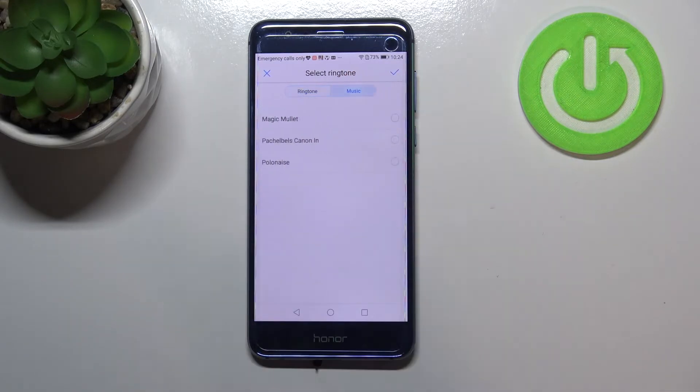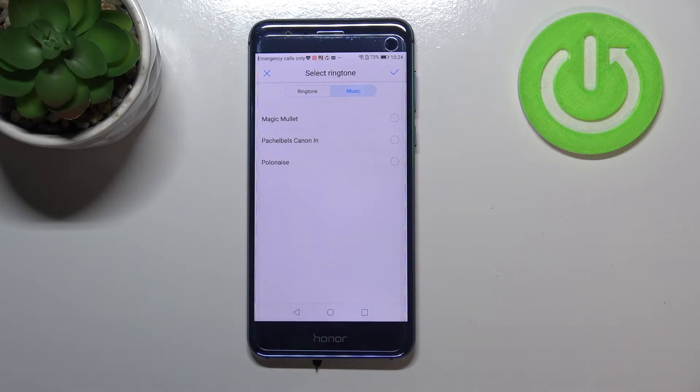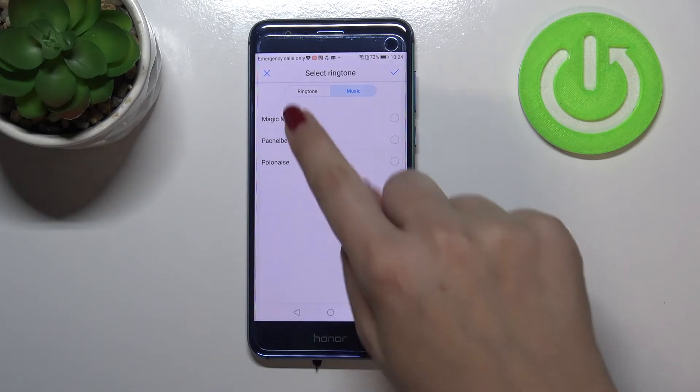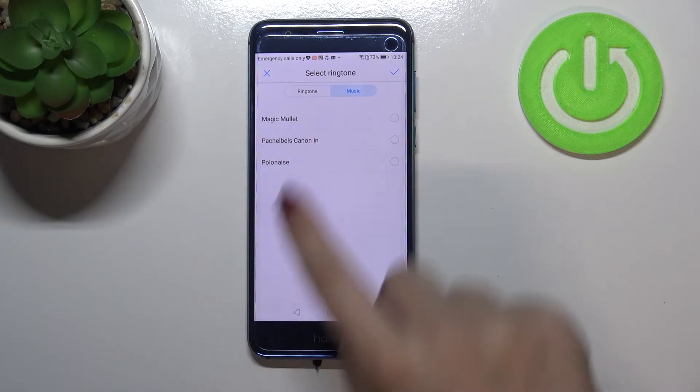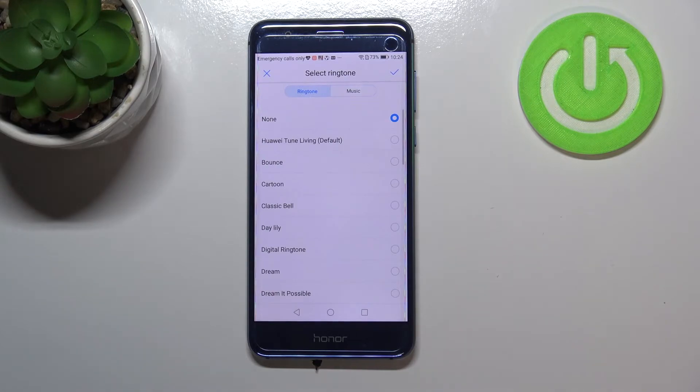We can also tap on music and after that we will be transferred to our own files. So if you have any compatible files downloaded they will appear right here and you will be able to pick it and set it as a ringtone.